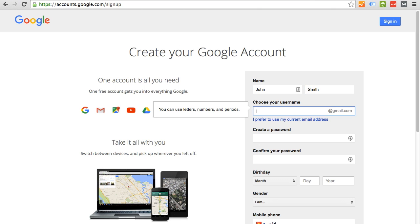Choose your username. So your username is going to be what you will use to log in to all of Google's different software solutions. You want it to be professional, especially if you're using it for your business. And you also want to make it easy to remember or to share with other people. John Smith is obviously a very common name, so I'm going to see if there's any variations that we can use.